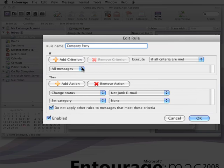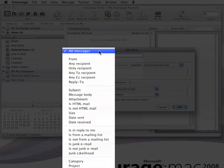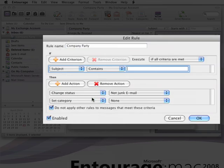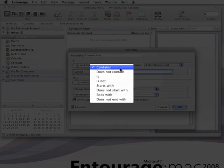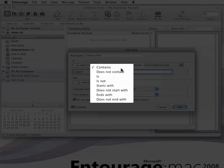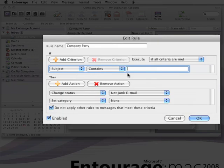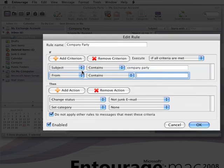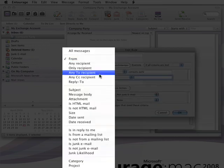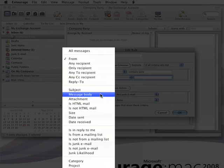And then we add criteria that will make the rule do what we want it to. So in this case, we want it to apply to any messages that have a subject line containing the words Company Party. And also to messages where the body of the message contains Company Party.